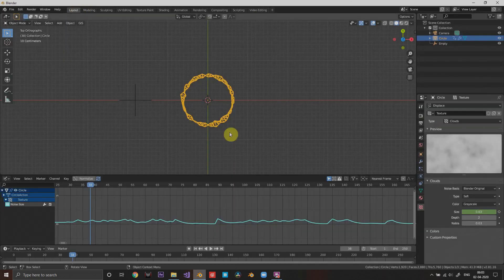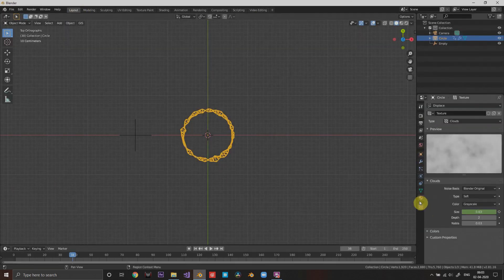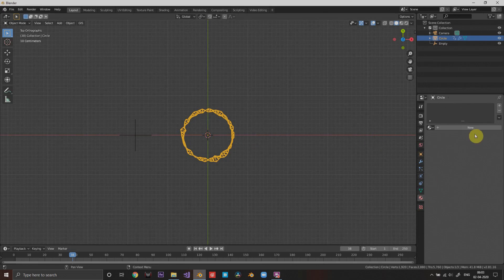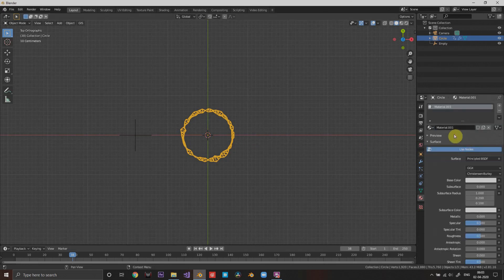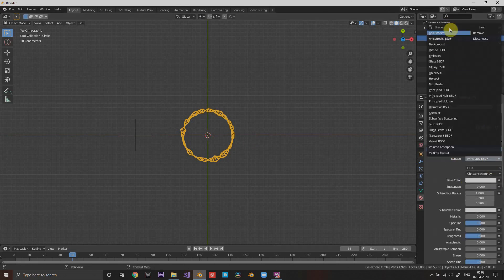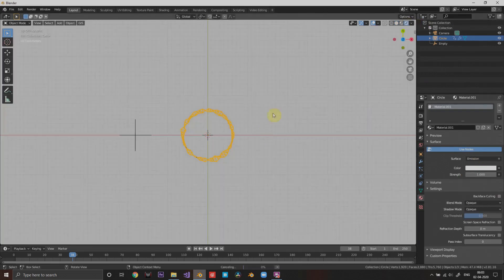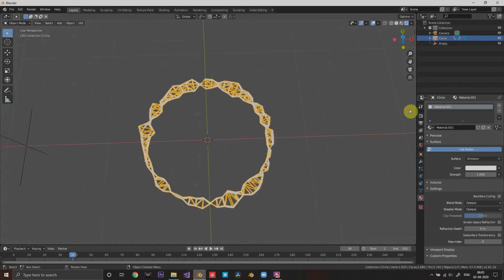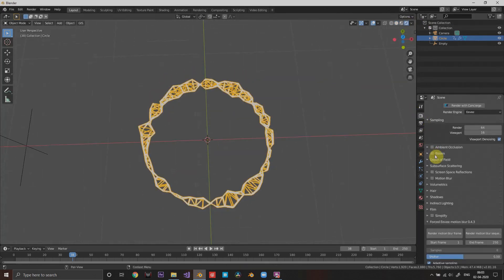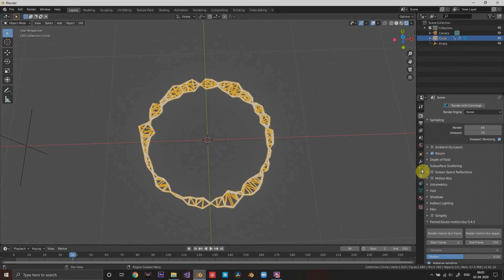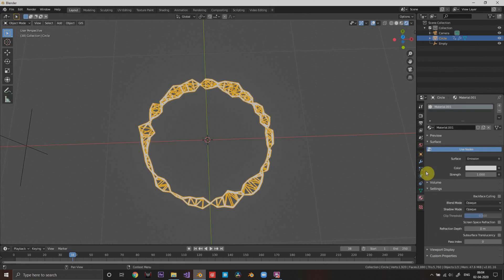You can also finally close the graph editor and go into the materials tab. Add a material and set it to emission. Check bloom, this is really important, this is everything that we work for.